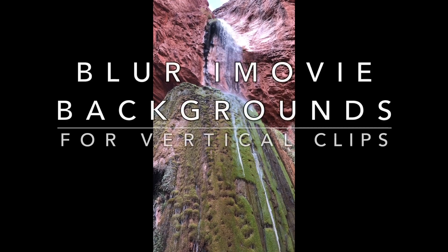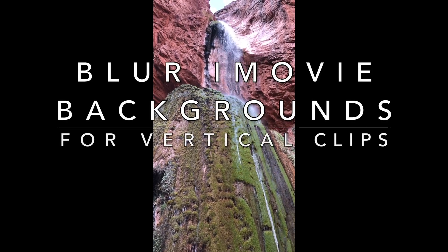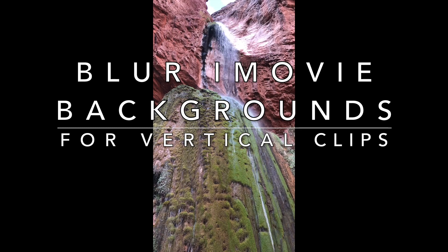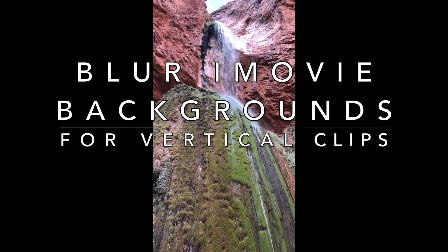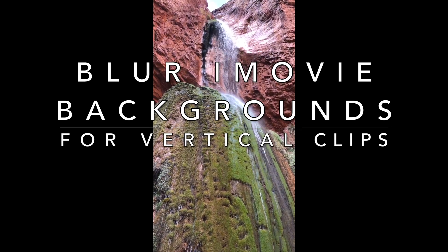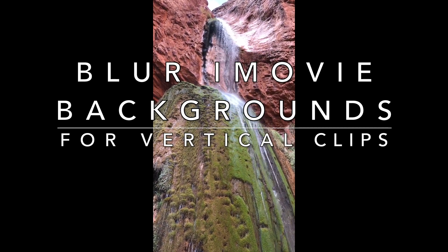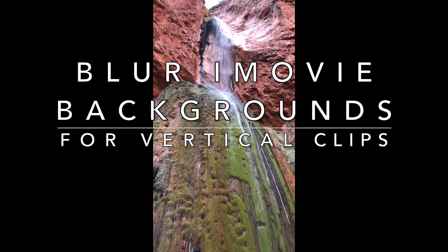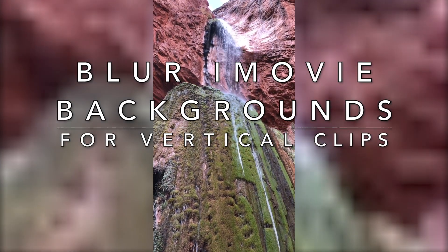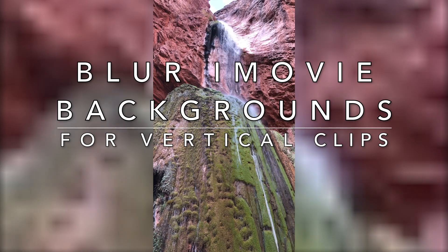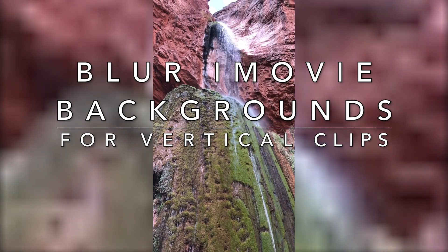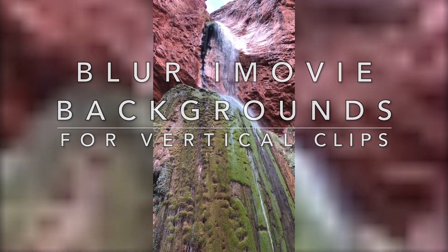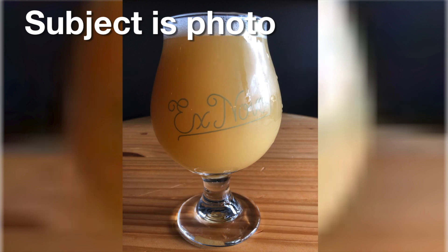Some situations force you to take vertical or portrait videos or photos. When you bring them into iMovie, you end up with irritating black bands on the sides. In this video, I'll show you how to professionally blur your photo or video as a background to get rid of the dreaded black bars. I'll show you how to deal with four different situations. If you know which one you're interested in, you can skip directly to that section of the video.